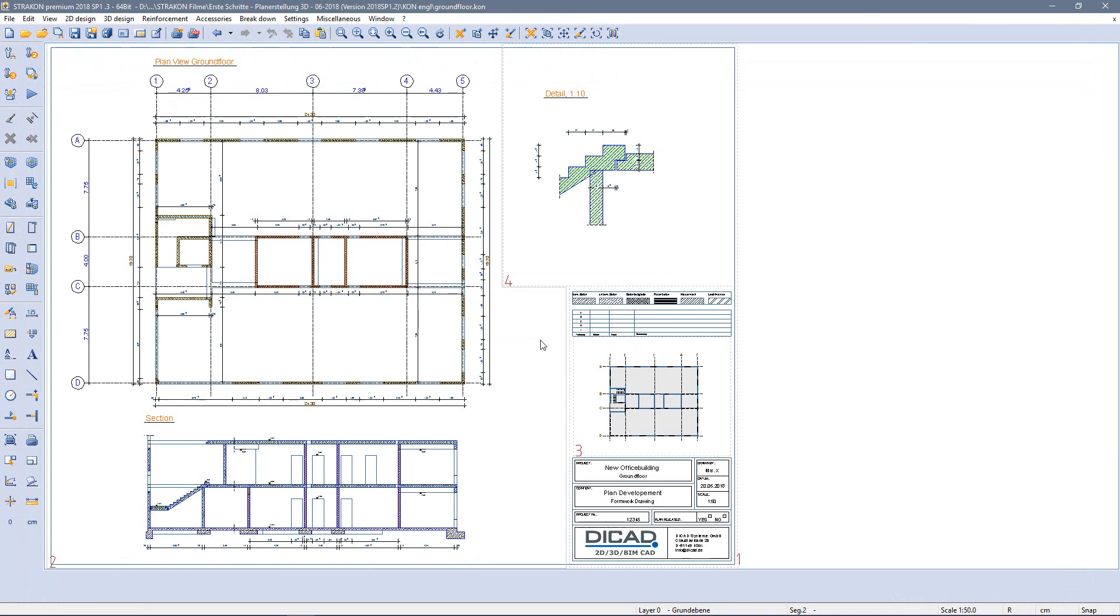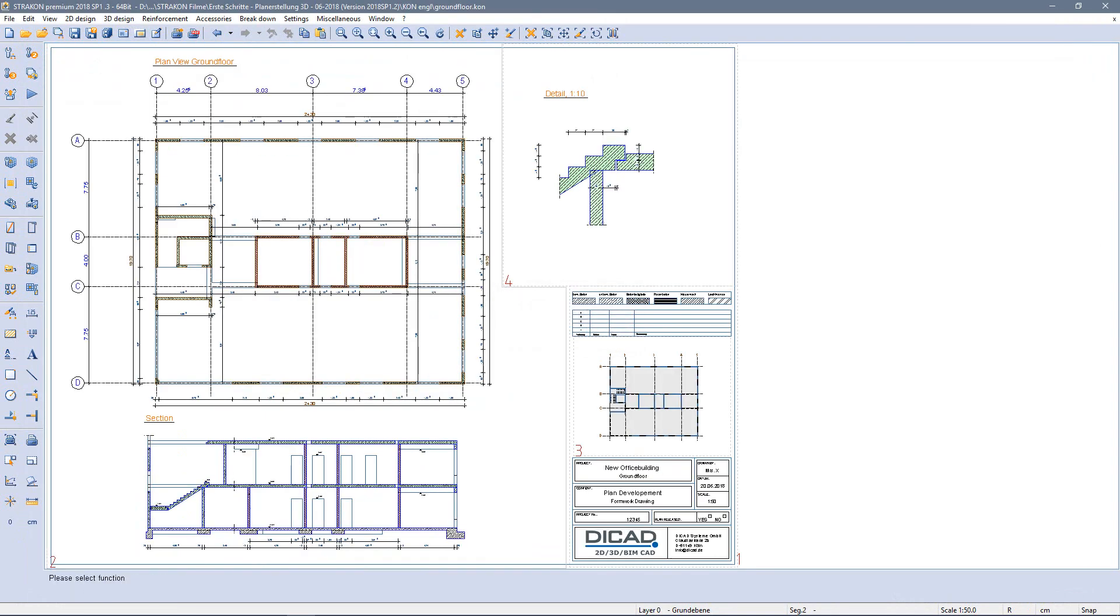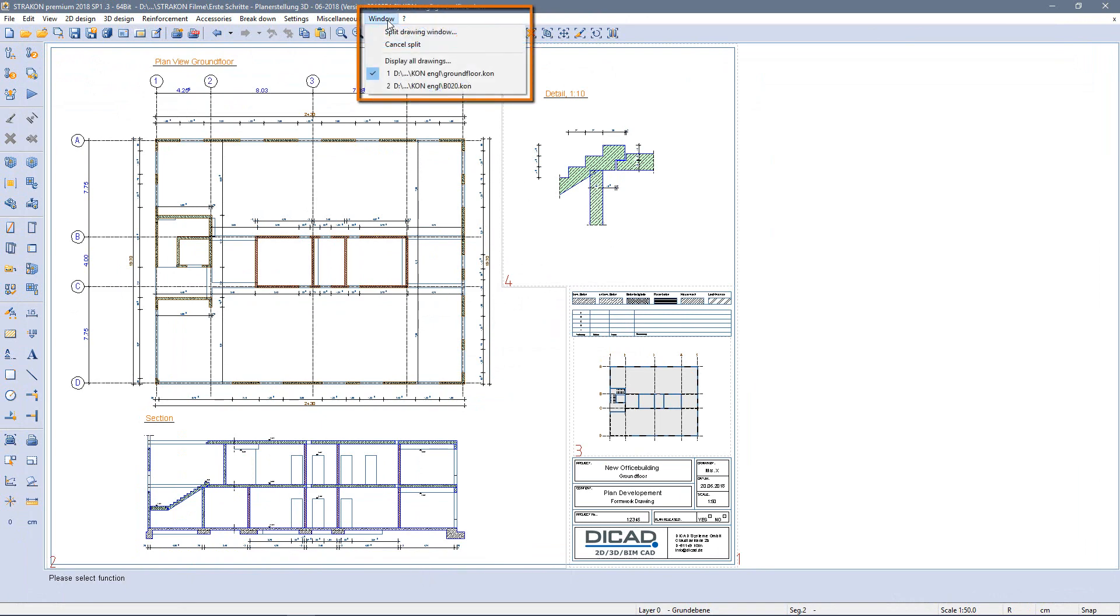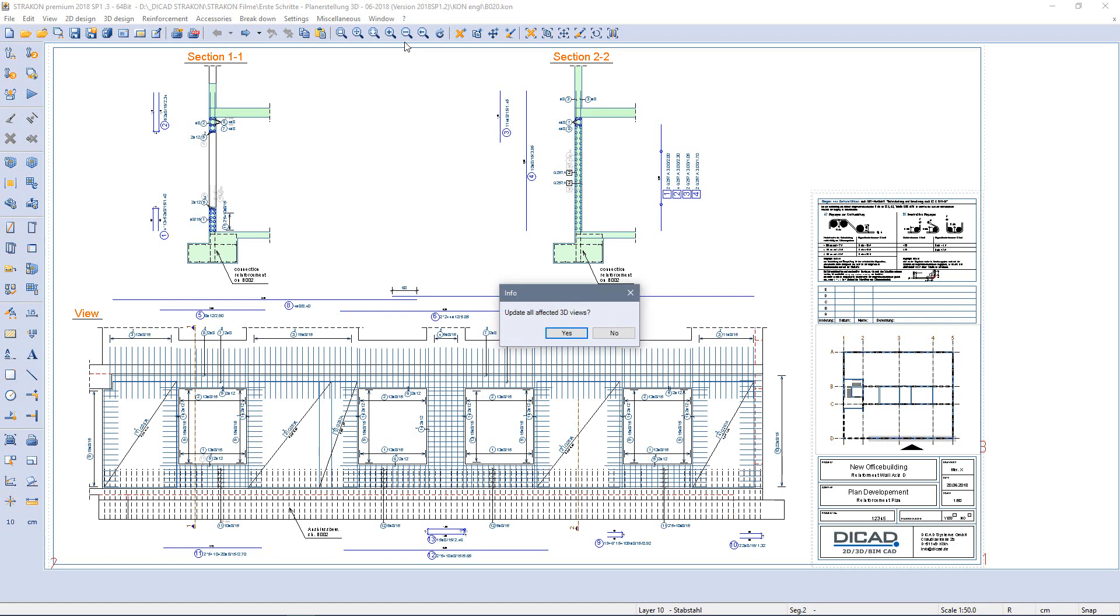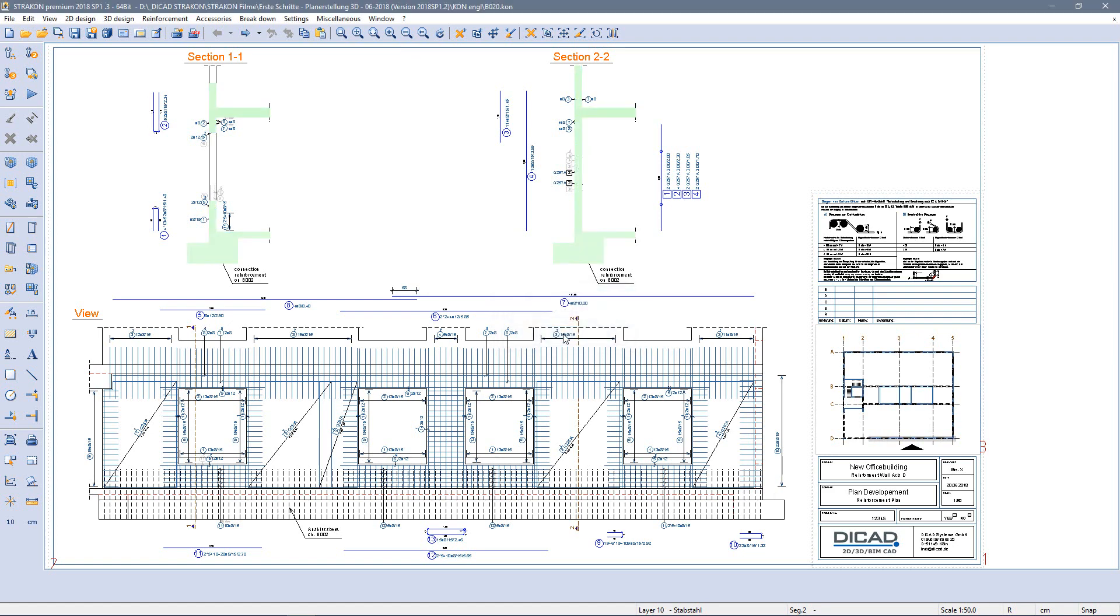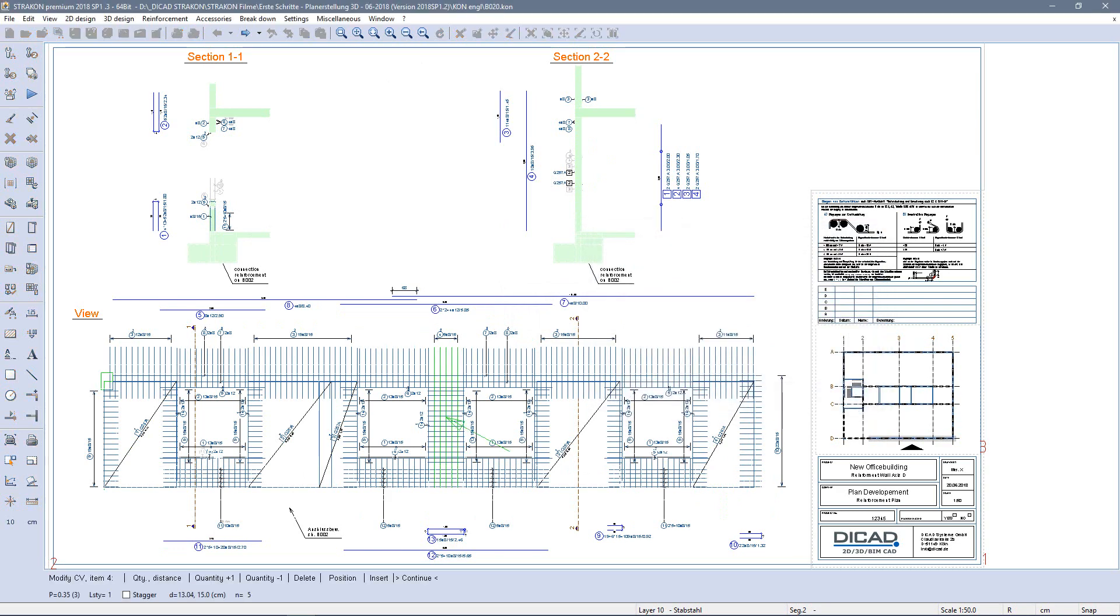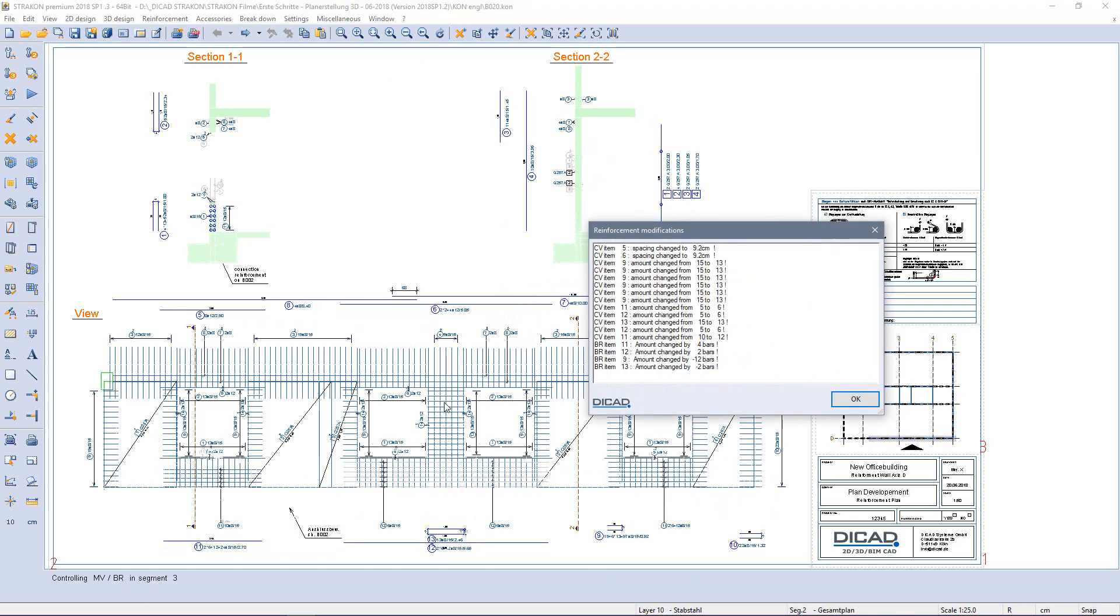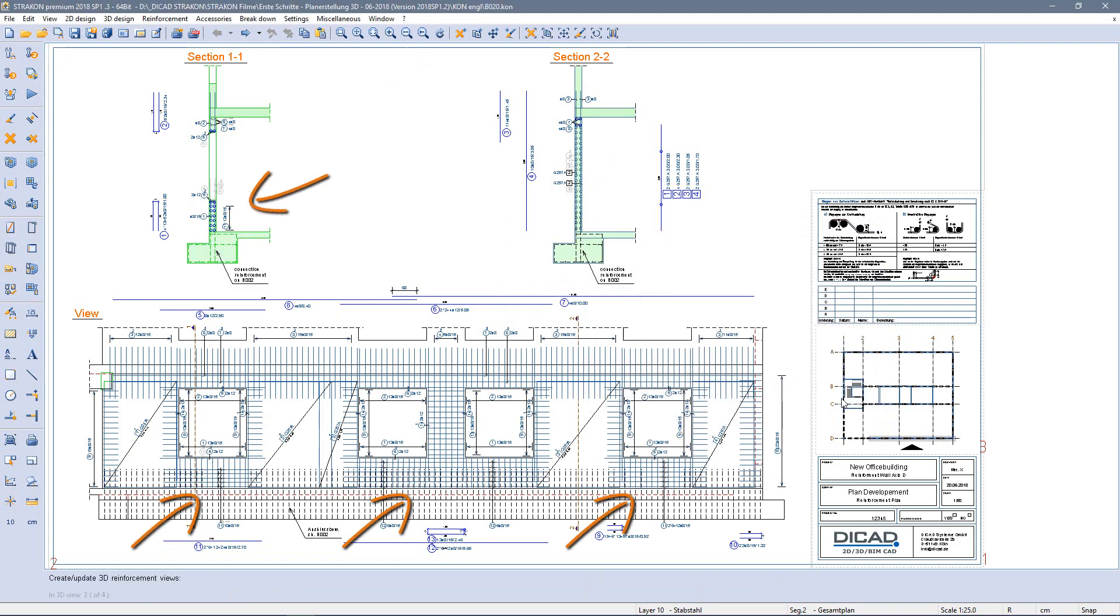It is also best to update the 3D views when we created here in the formwork plan. Return to the reinforcement drawing via the menu window. Update all affected 3D views, yes. Confirm the reinforcement modifications with OK and queries in the lower toolbar. Views and reinforcement are automatically adjusted.